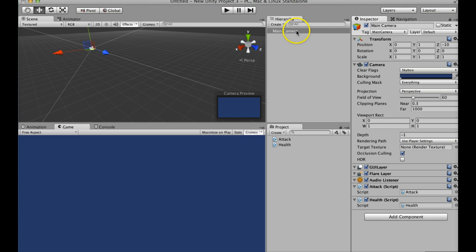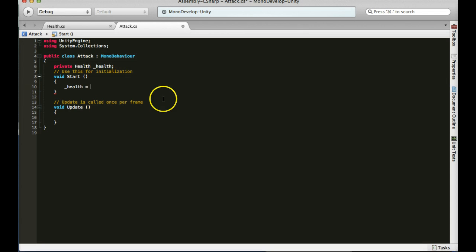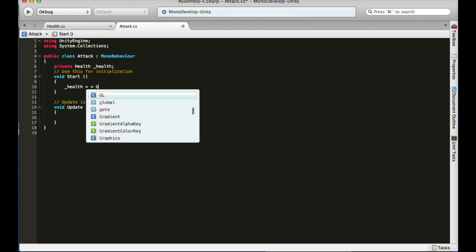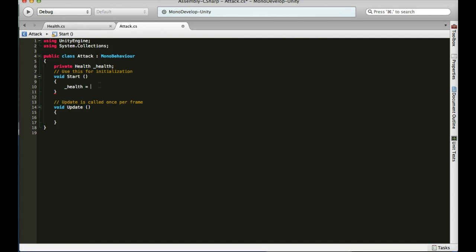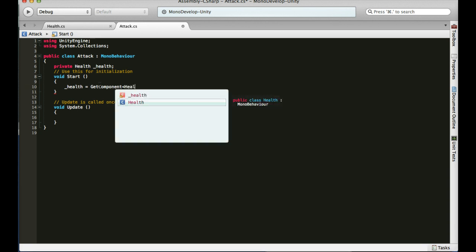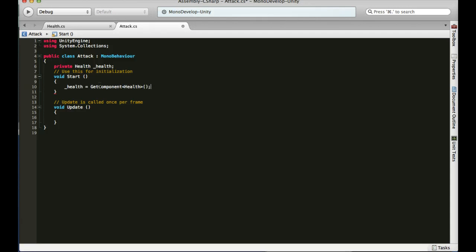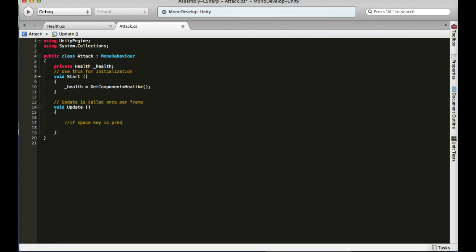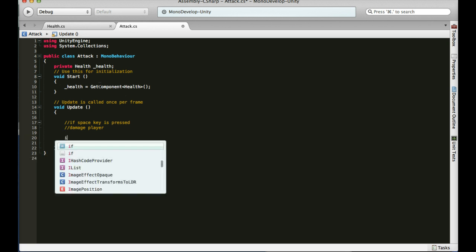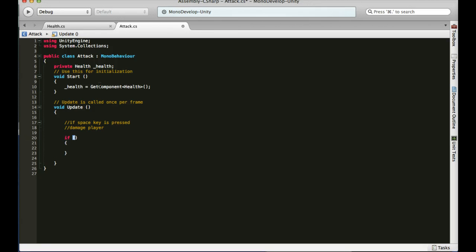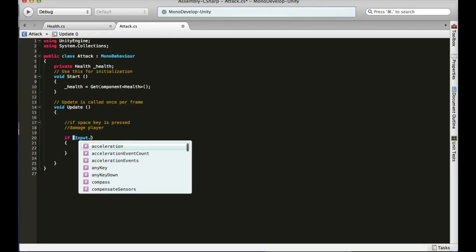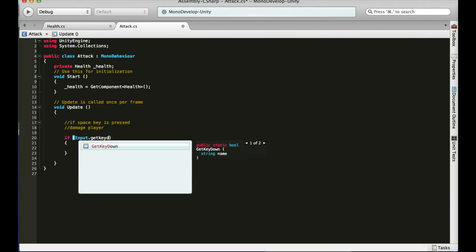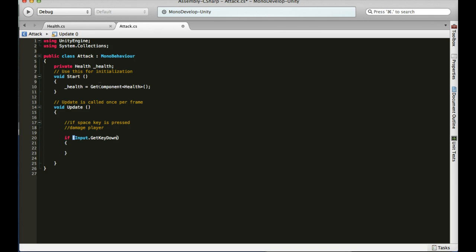Game object. Let's open the attack back up. So, you need to create your health component. Health equals get component because it's on the same game object. And then the component we want is health. So, now I can access all the public information through health. For instance, if I wanted to, when I hit the space key, I damage the player. So, if space key is pressed, damage player. There's the pseudocode for it. If space key is pressed, damage player. Let's go ahead and plug that in. Input manager, get key down. And then the key code you want. Space.